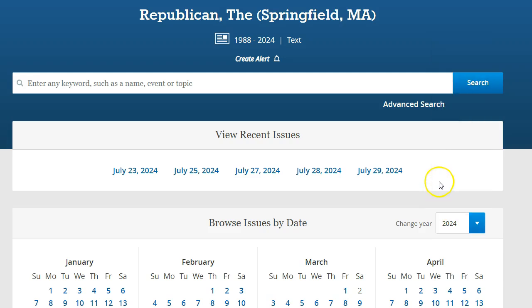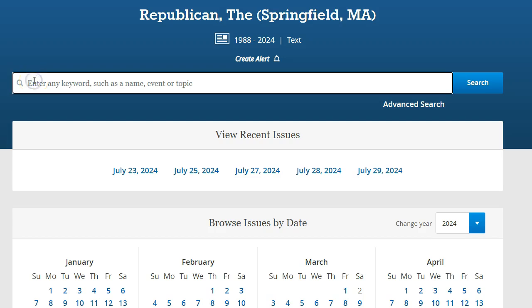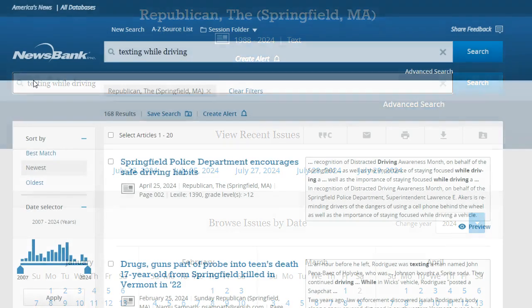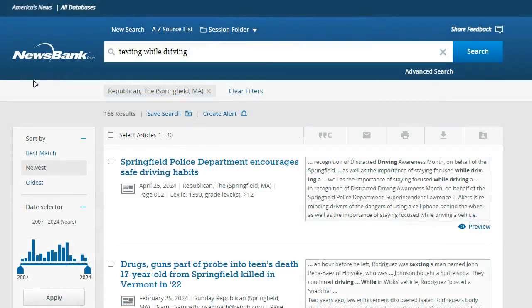If you are looking for newspaper articles on a particular topic, you can conduct a keyword search. For example, let's conduct a search for texting while driving. Search results are automatically sorted from newest to oldest.